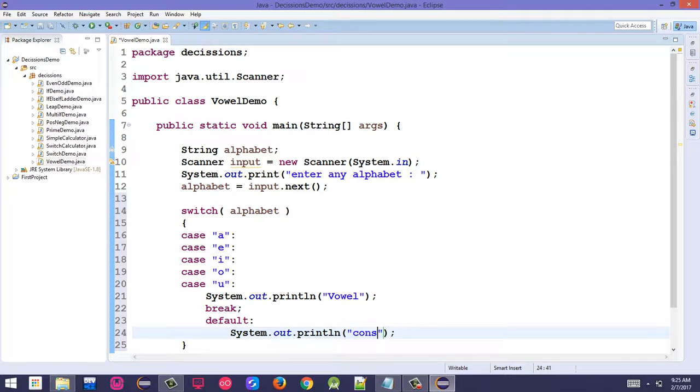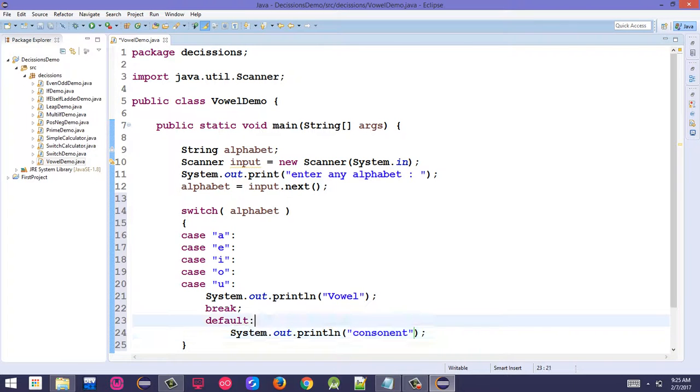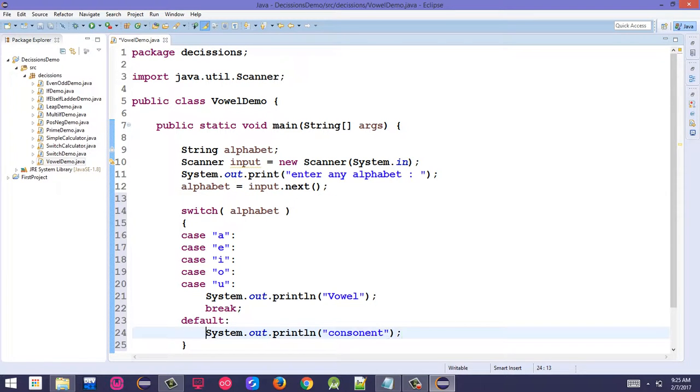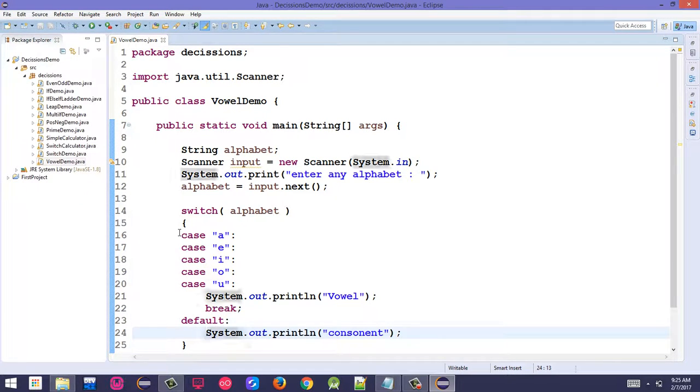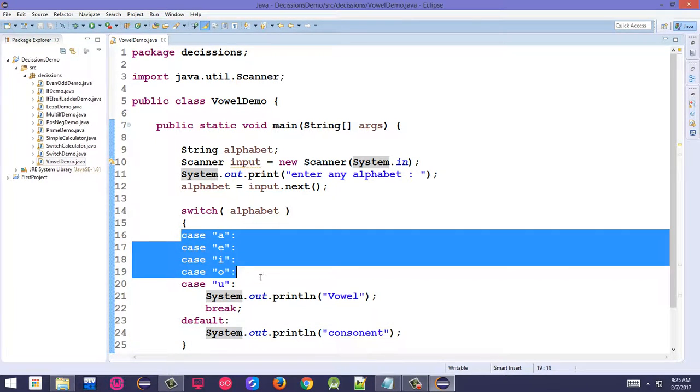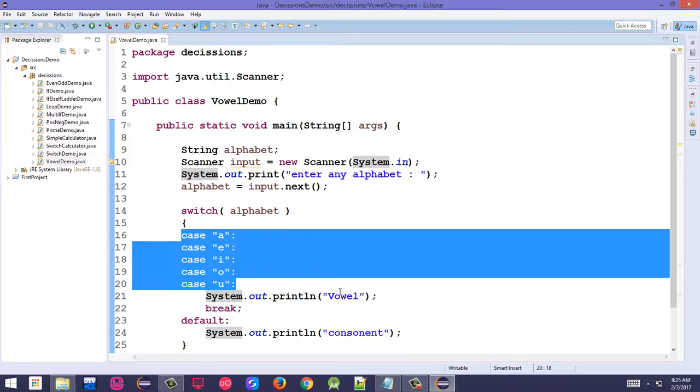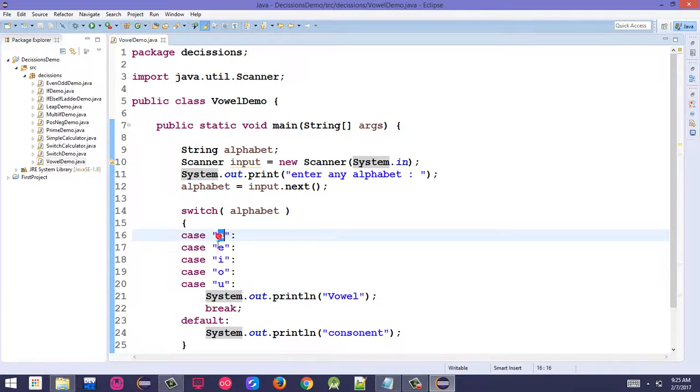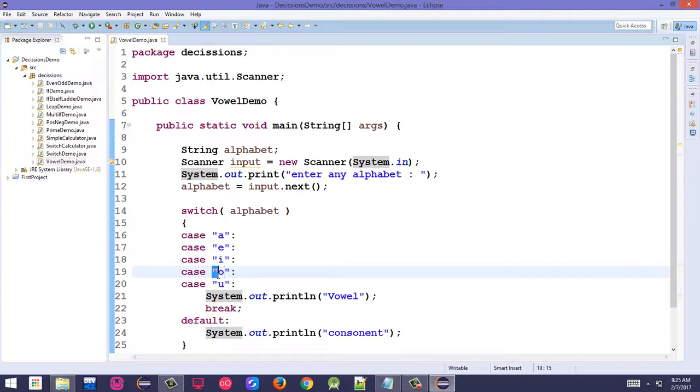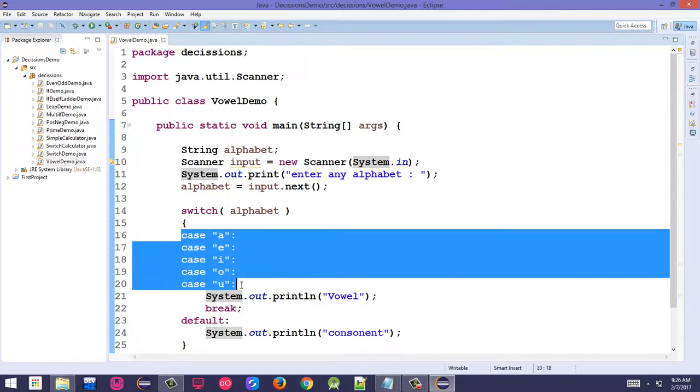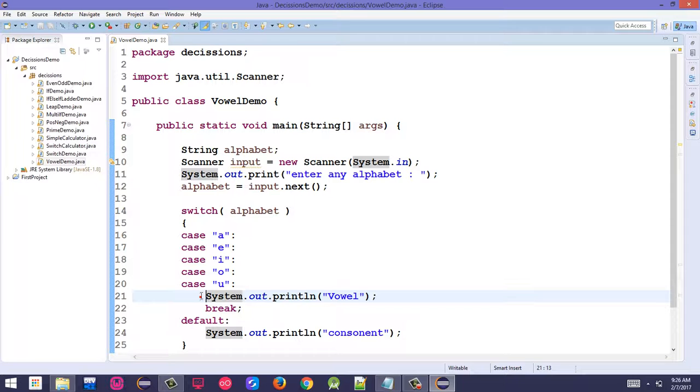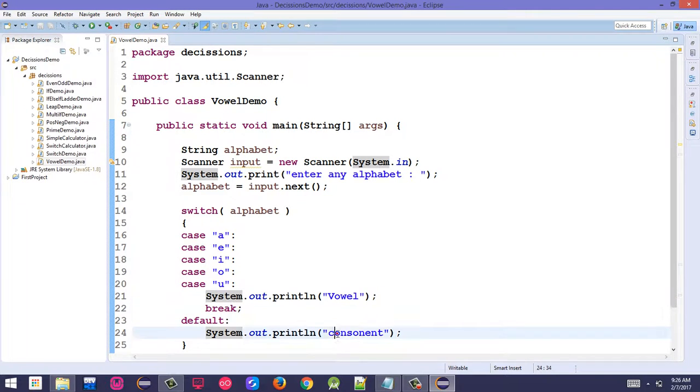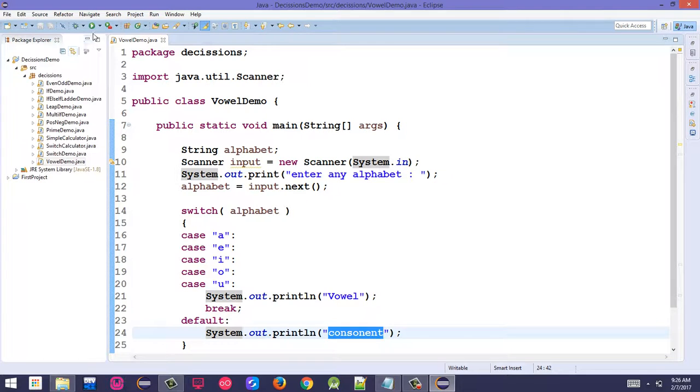For consonants, add a default case: default: System.out.println("consonant");. If any case like a, e, i, o, or u is satisfied, it prints vowel. Otherwise, the default case prints consonant. Let's execute the program.